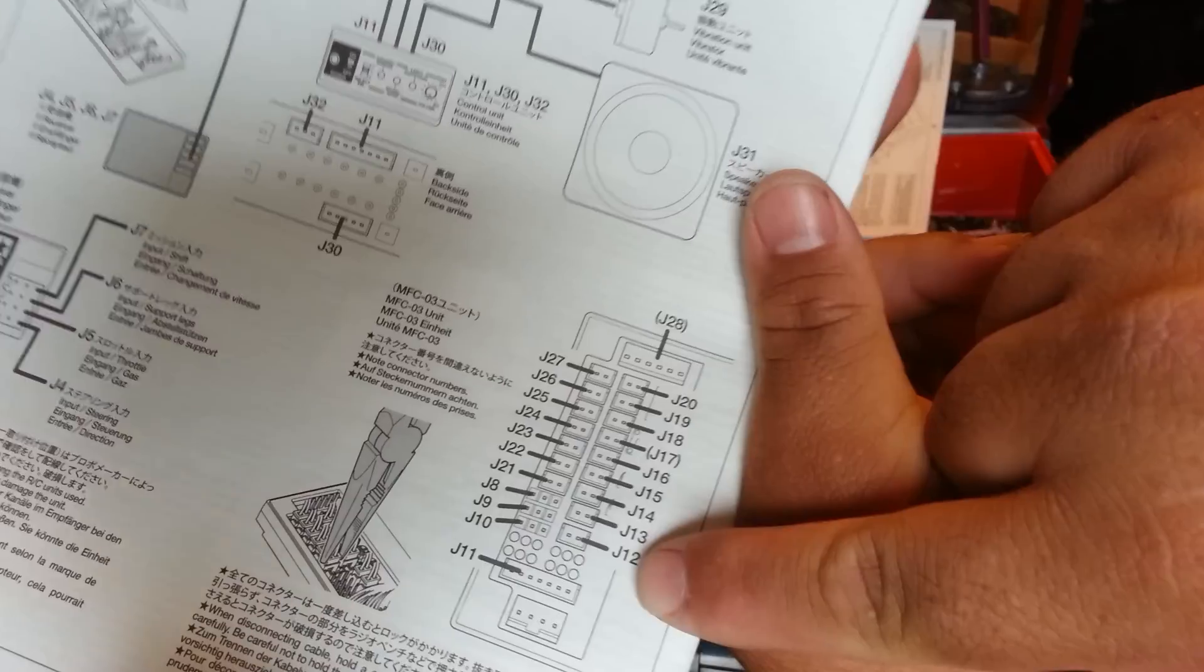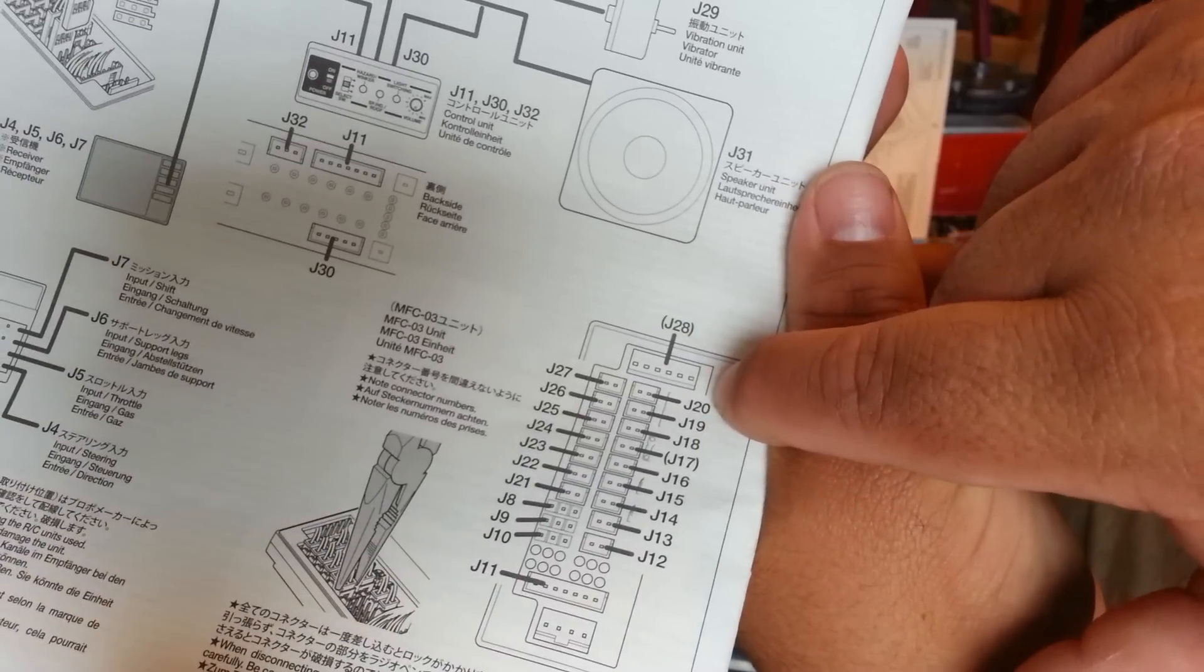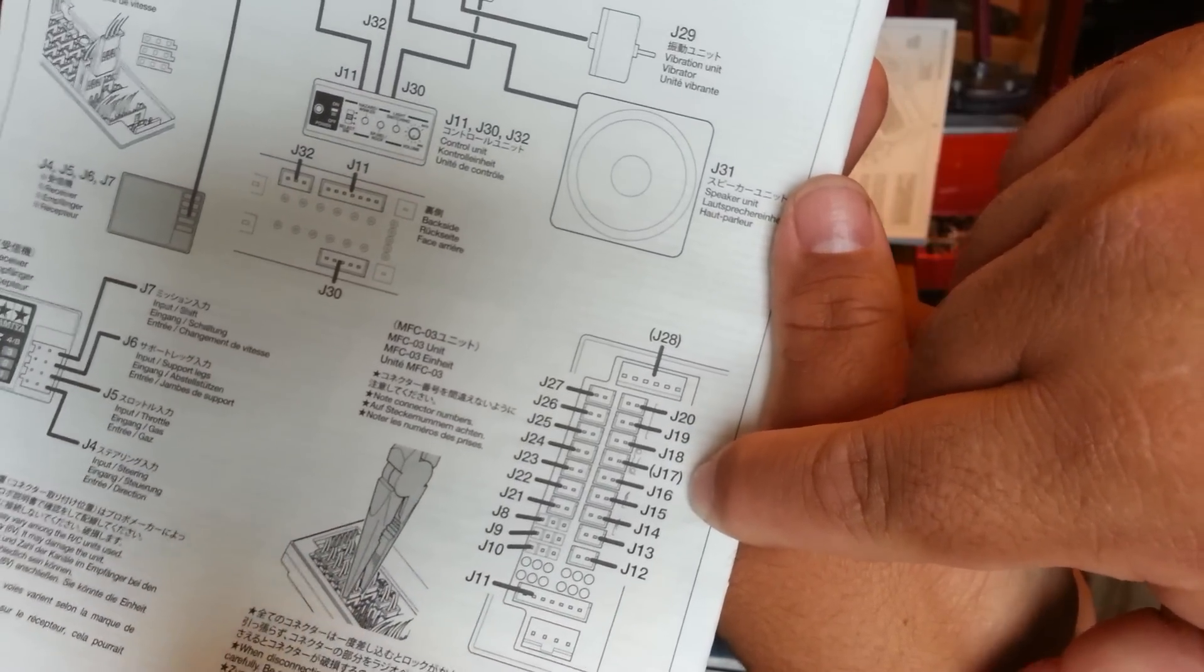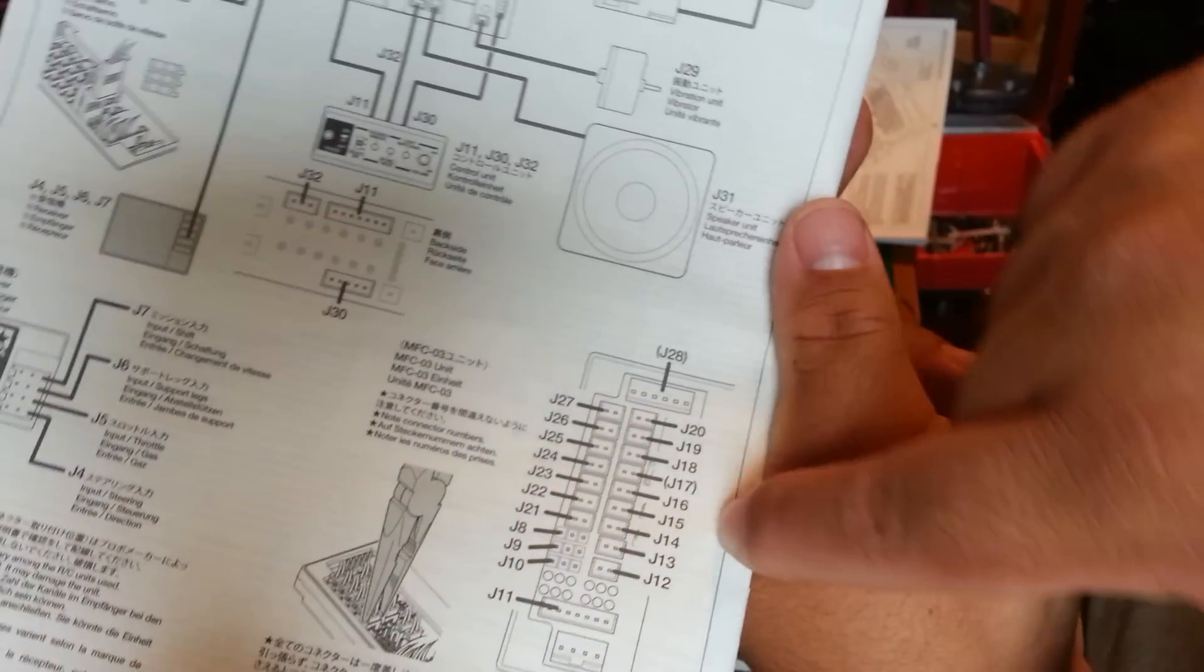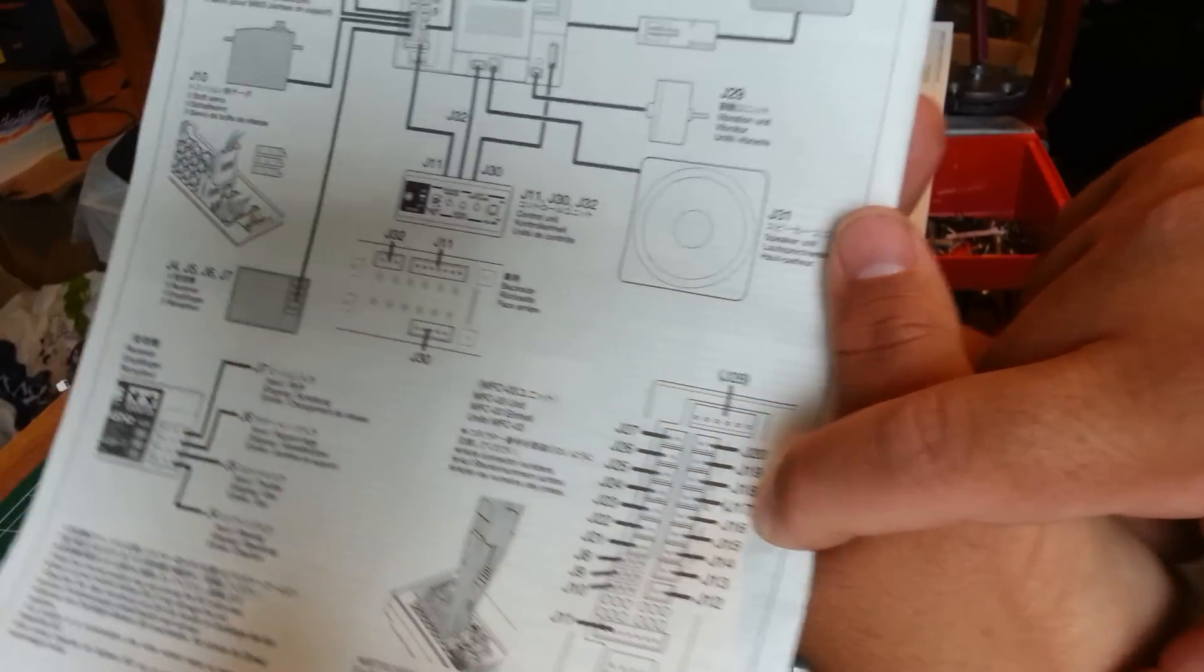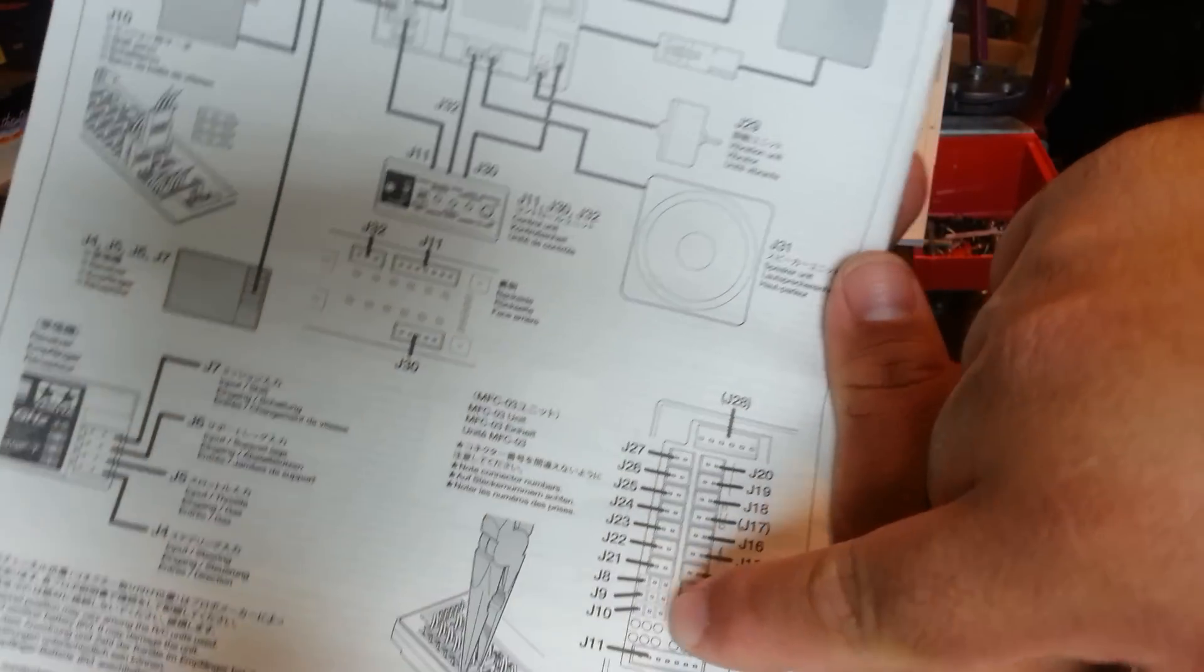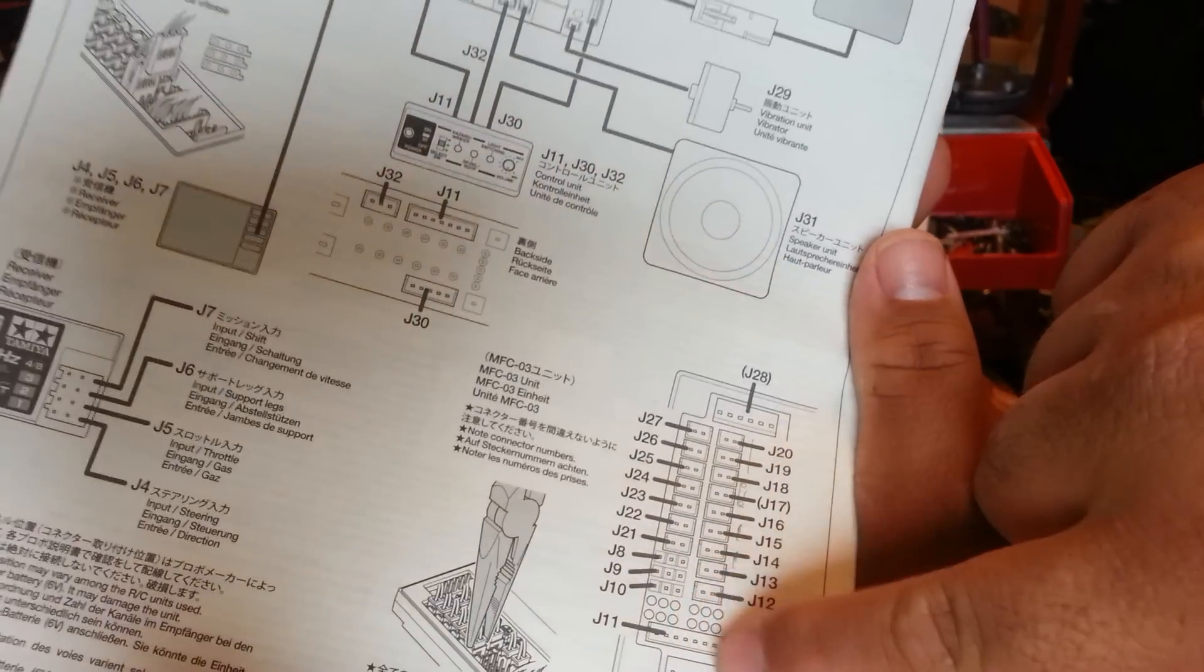You'll notice that it goes 12, 13, 14, 15, 16, 17, all the way up to 20. Now, 17 is highlighted because they don't give you enough LEDs to fill this board, so they offer it as an option. You can order this separate option. And then again, there's 21 through 27 up here.